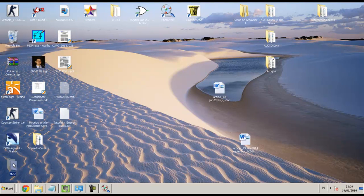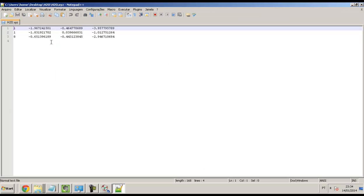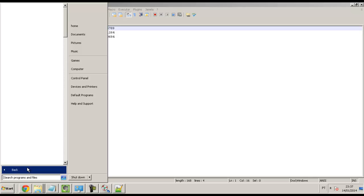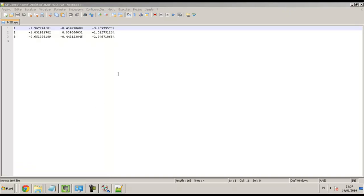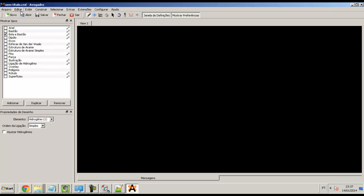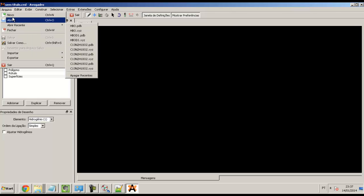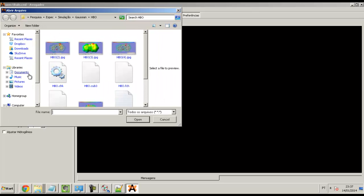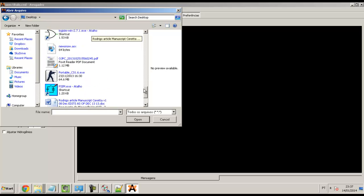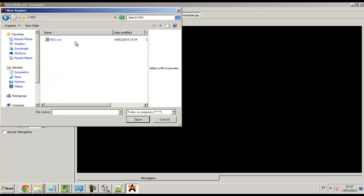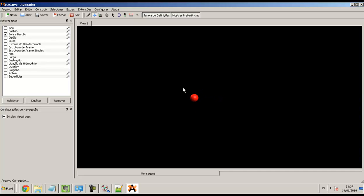Let me check. My folder, my file — it has the Y and Z positions. Now I will open another program. Let me check — the name is Avogadro. I click Arquivo, Open, and go to the desktop. I open it. OK.